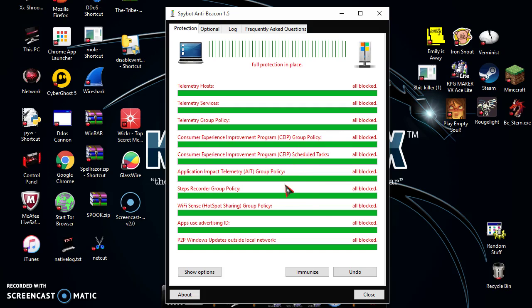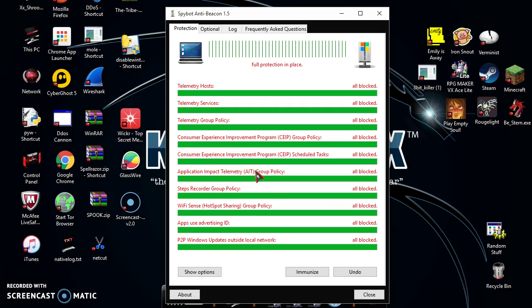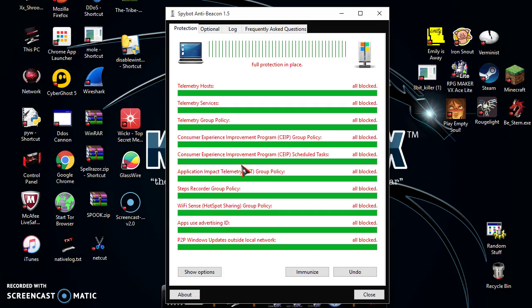This is just the group policy and scheduled task. Application Impact Telemetry, this is what actually allows your computer to contact telemetry and override your original host settings and allow them to get into your computer. Steps Recorder Group Policy, I'm not too sure what that is. Wi-Fi Sense is basically sharing your Wi-Fi network with other people which I think is generally retarded.